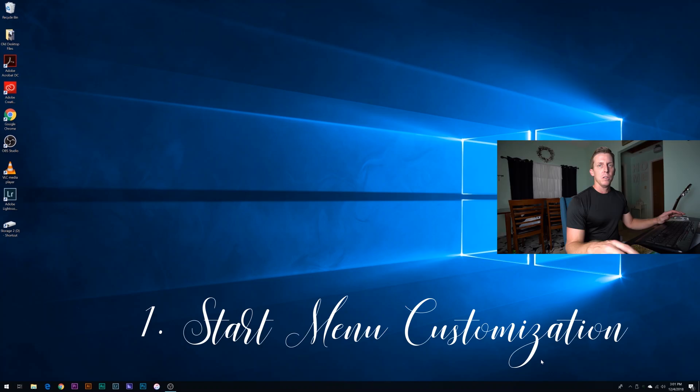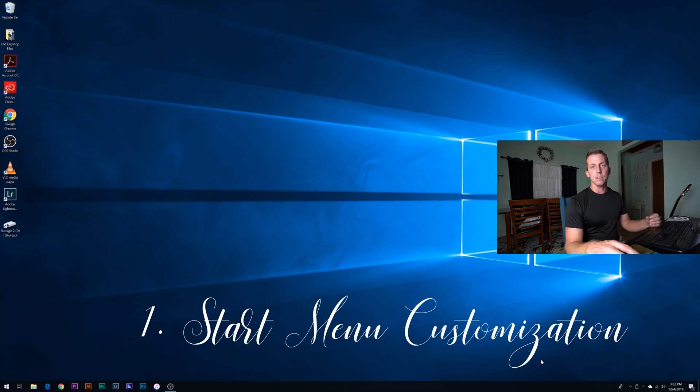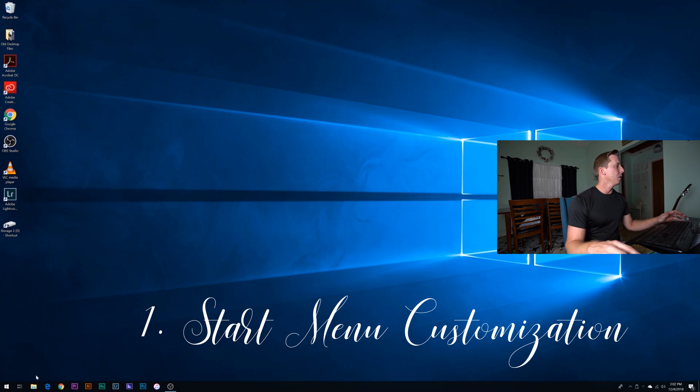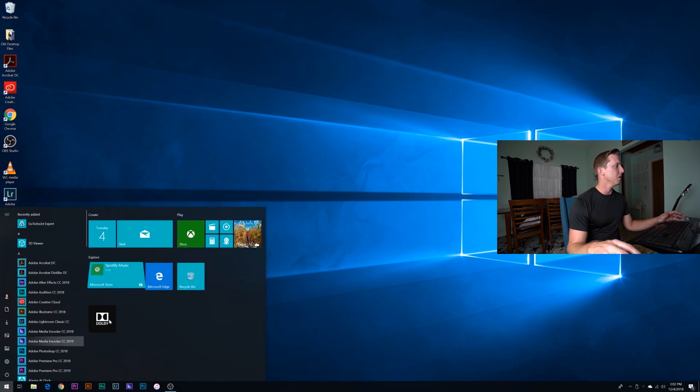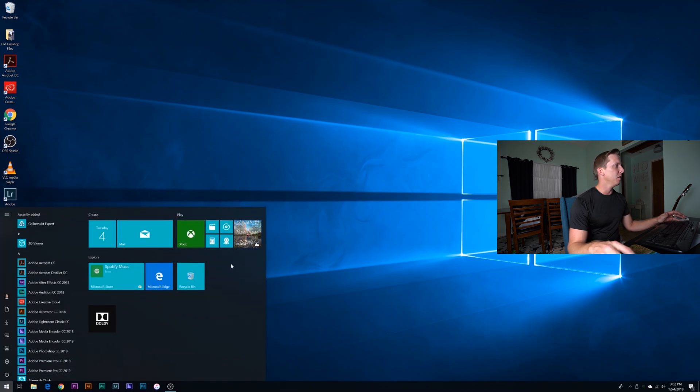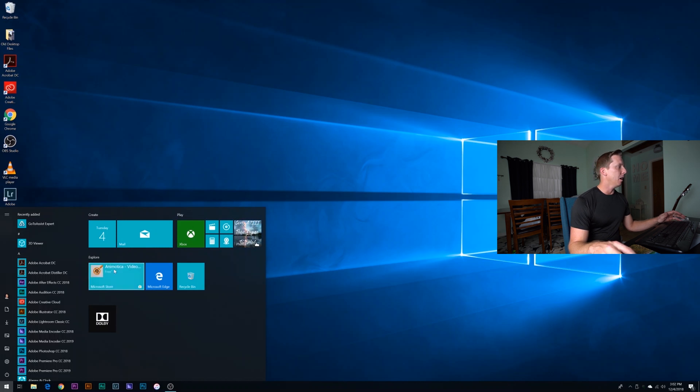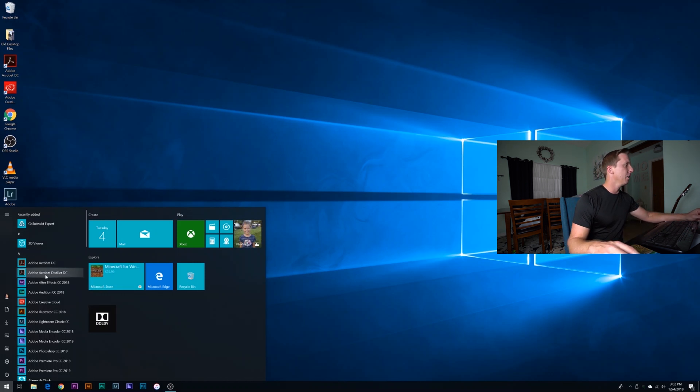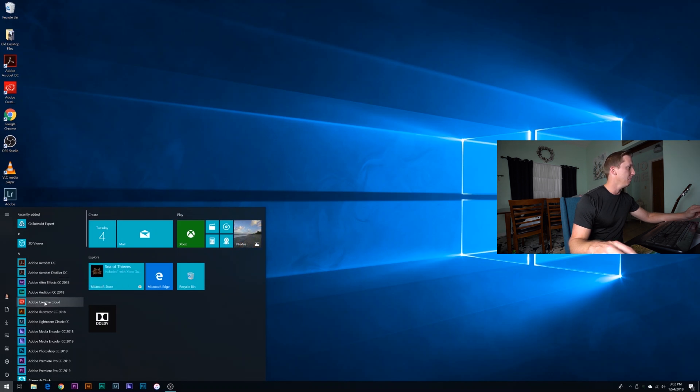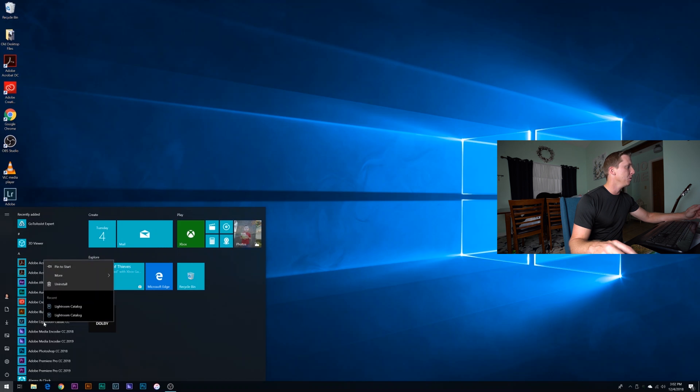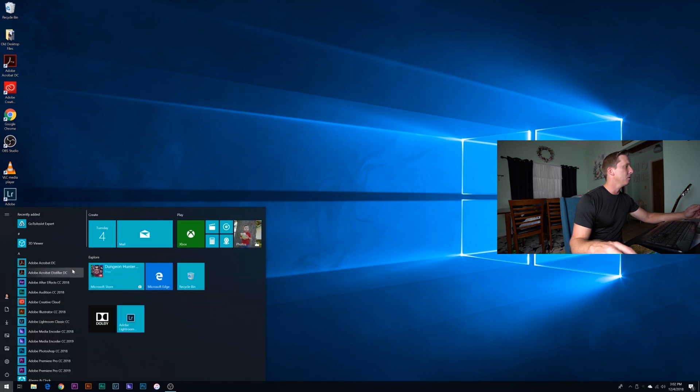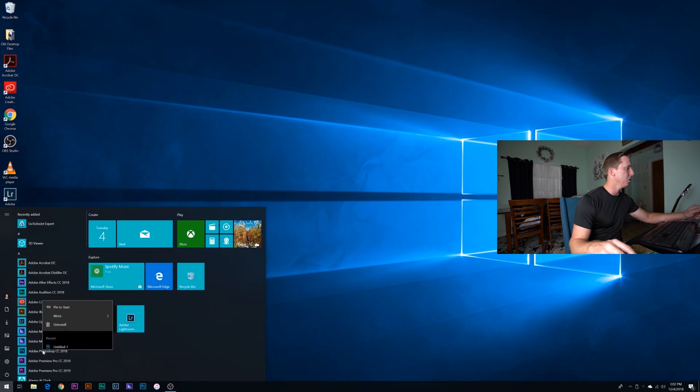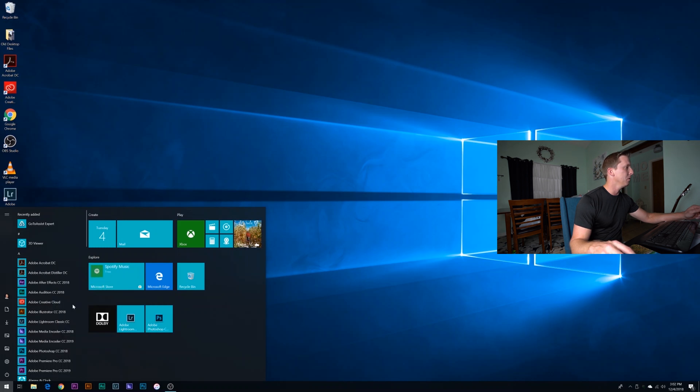So let's go ahead and dive right in. The first thing I want to go over is the start menu customization. Go ahead and start by clicking on the start menu. I don't really keep a lot of icons on my start menu, but the way you're going to add things to the start menu is just by looking over here in your list. Let's say I want to add Adobe Lightroom. You can right click on the icon there and click pin to start. And we're going to go ahead and add Photoshop as well, so right click and pin to start.